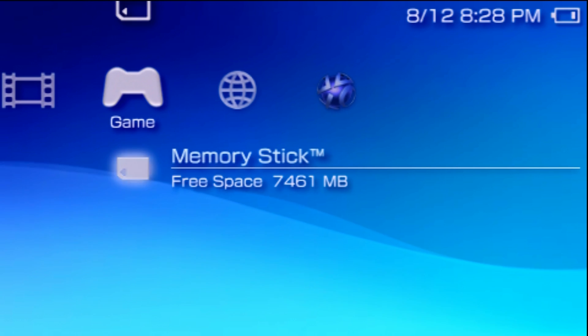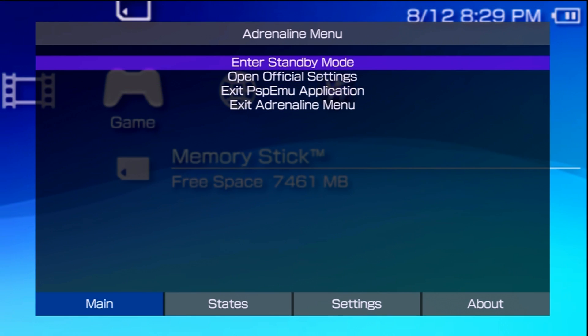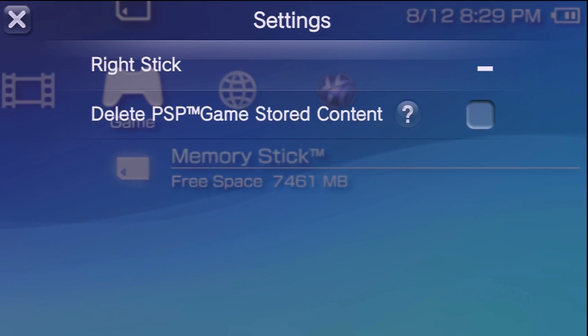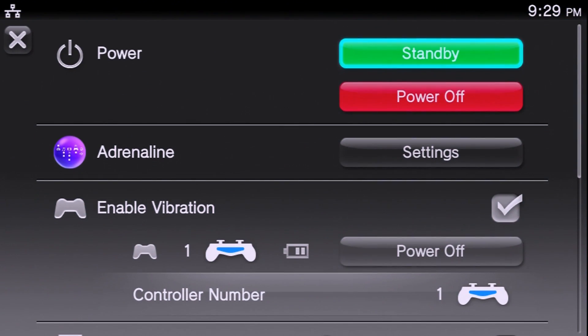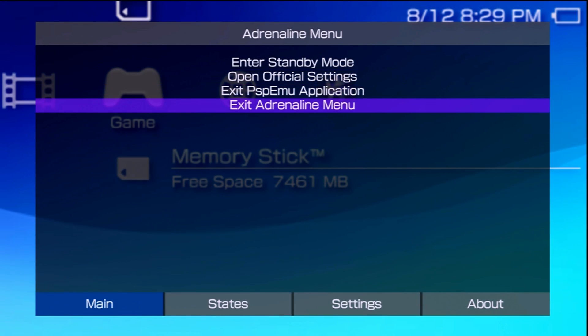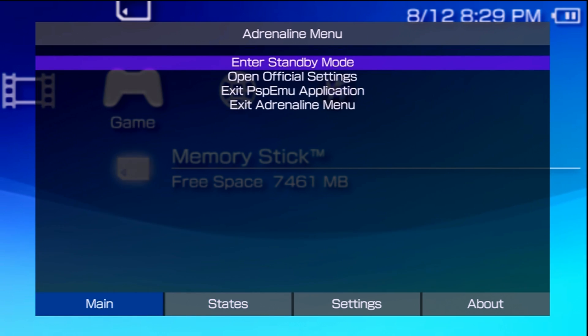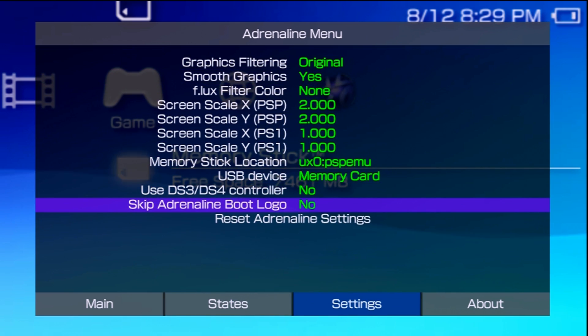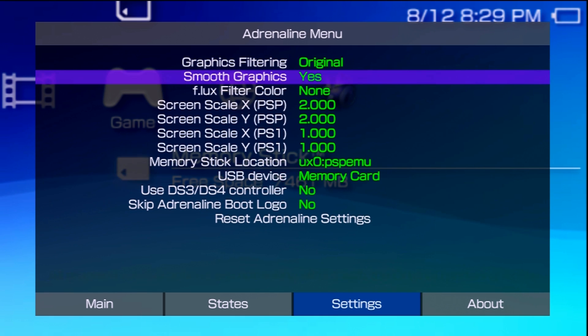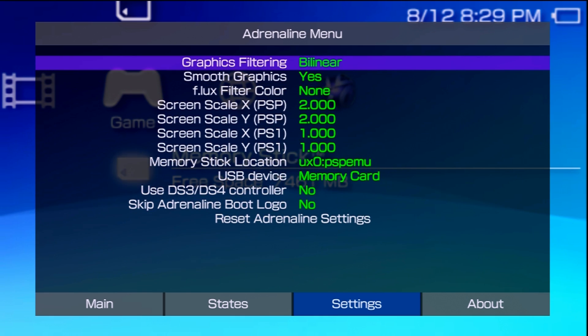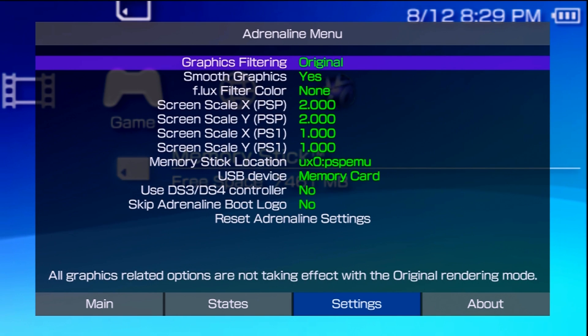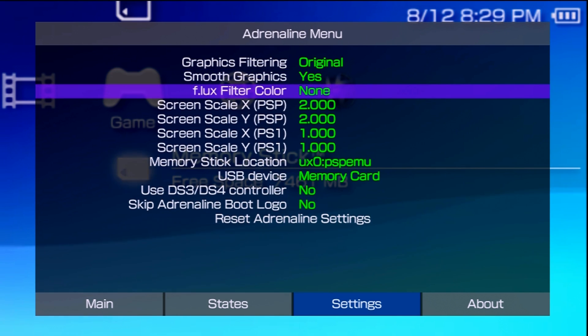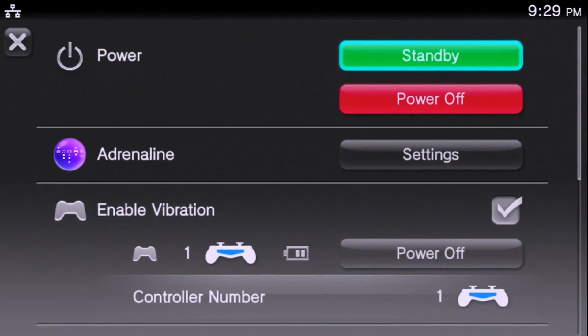If you want to change any of the settings you can hold down the PlayStation button, go to settings, and you can check any of the settings here. You can do standby mode, open up some of the official settings that are available. If you press the left and right shoulder buttons, L1 and R1, you can do save states, change all of these settings here, check the about page. There is quite a bit of stuff that you're able to do here including graphics filtering, smooth graphics. It's cool that you have all of this available.